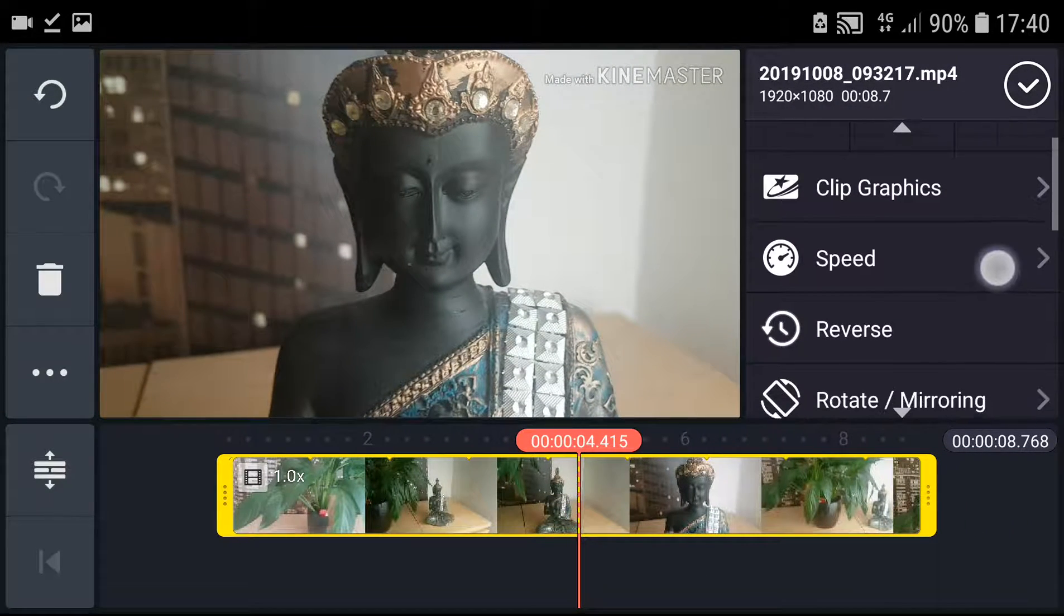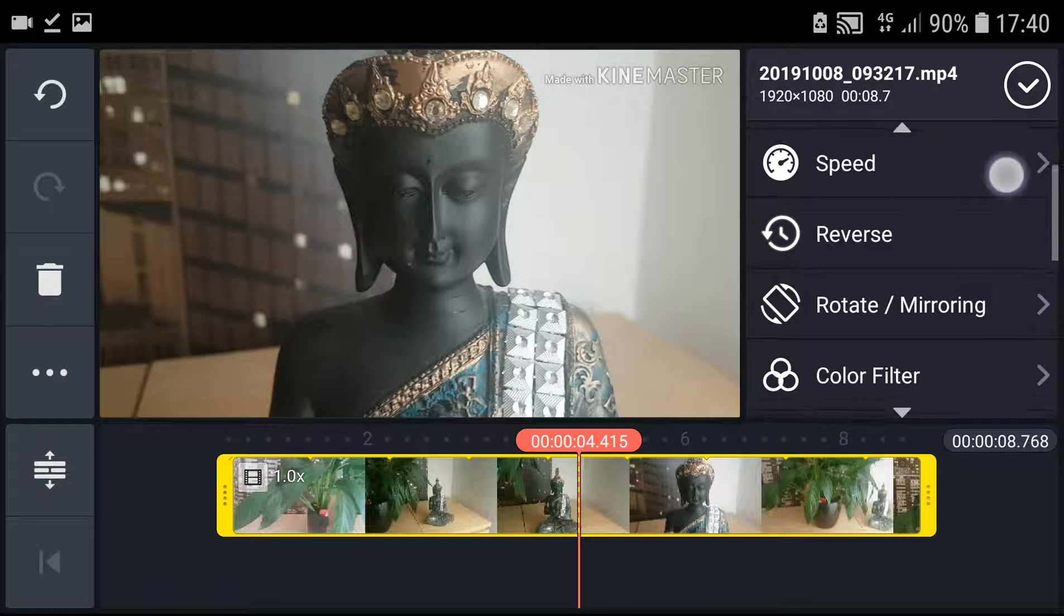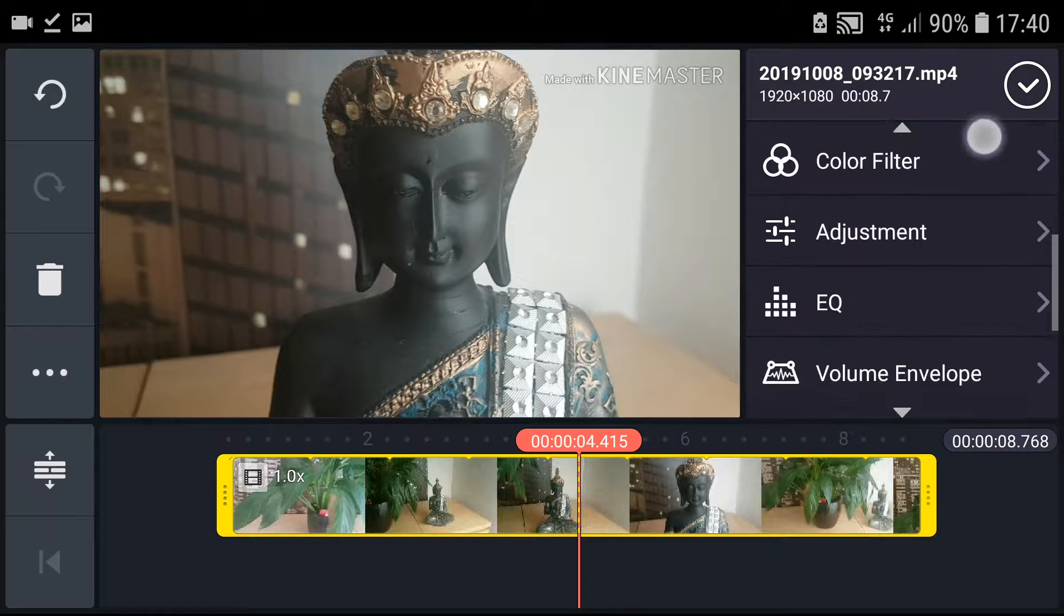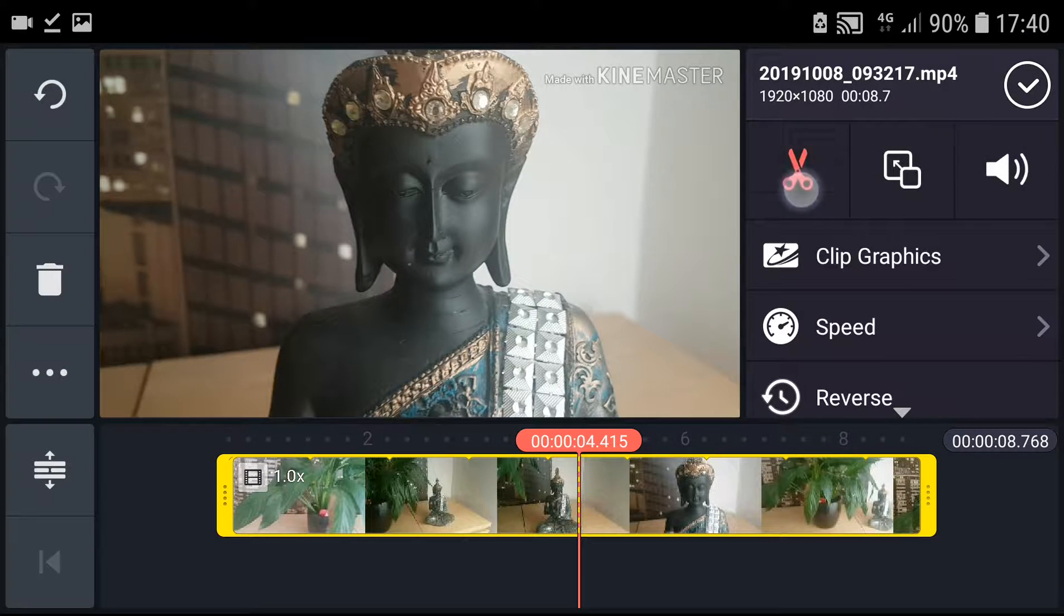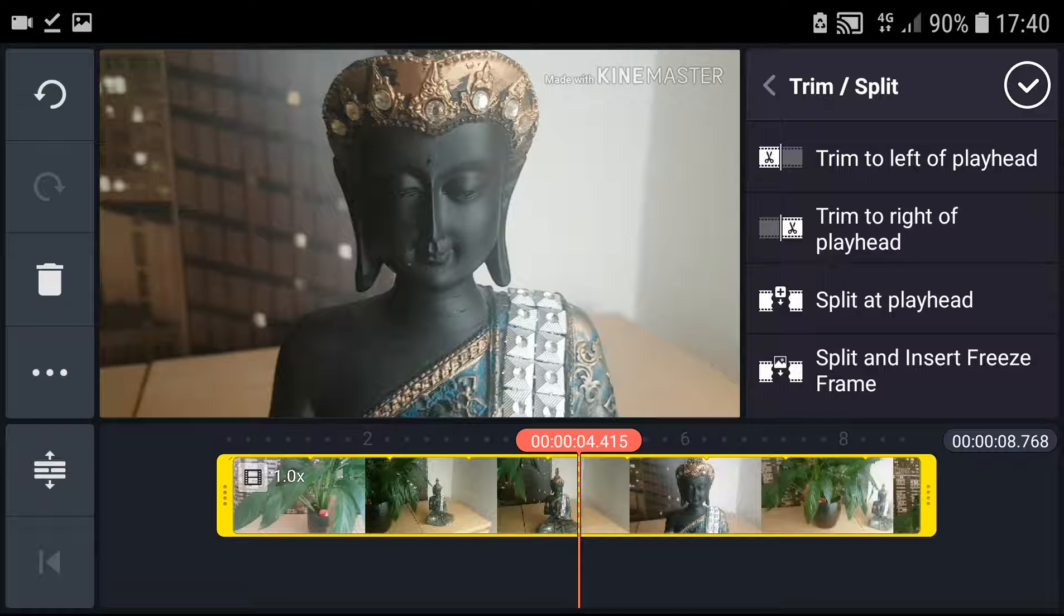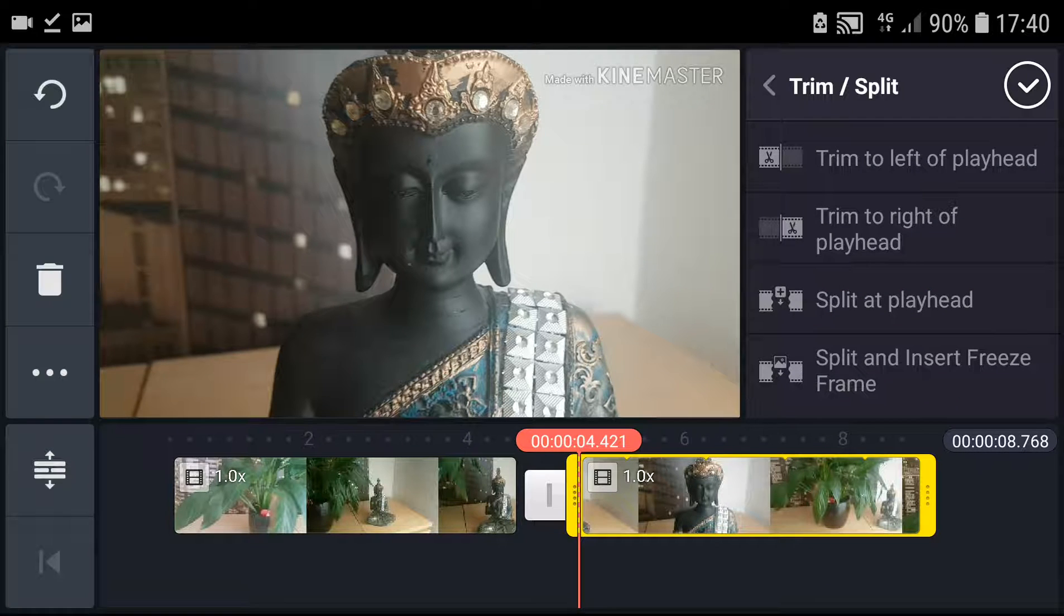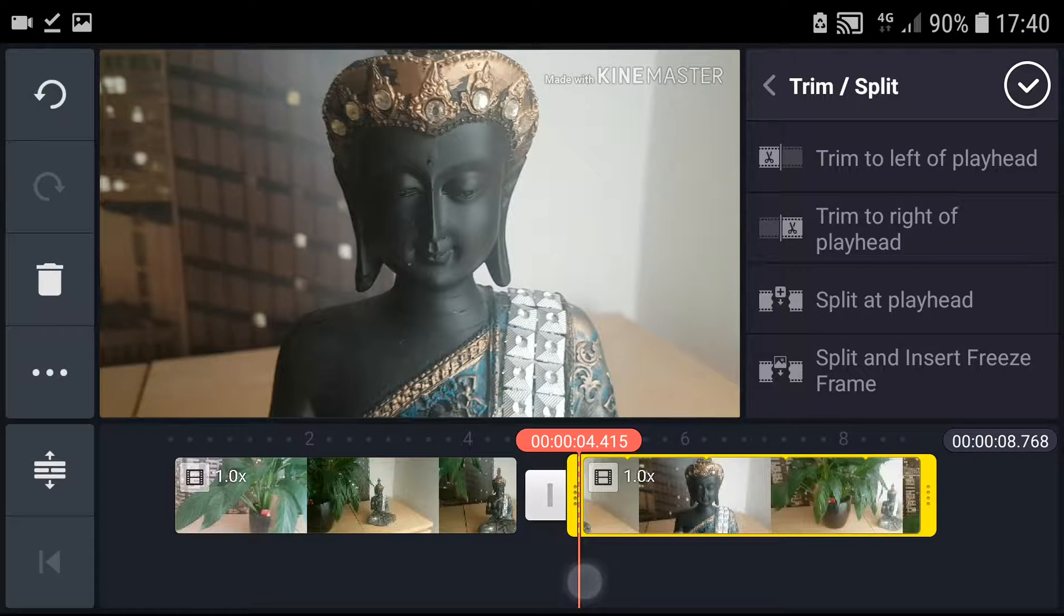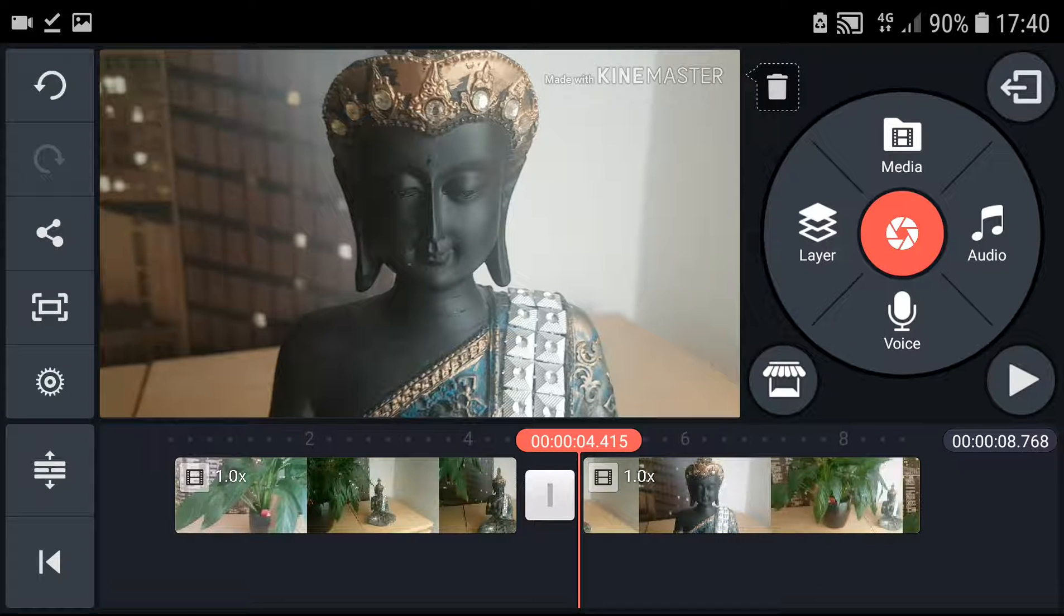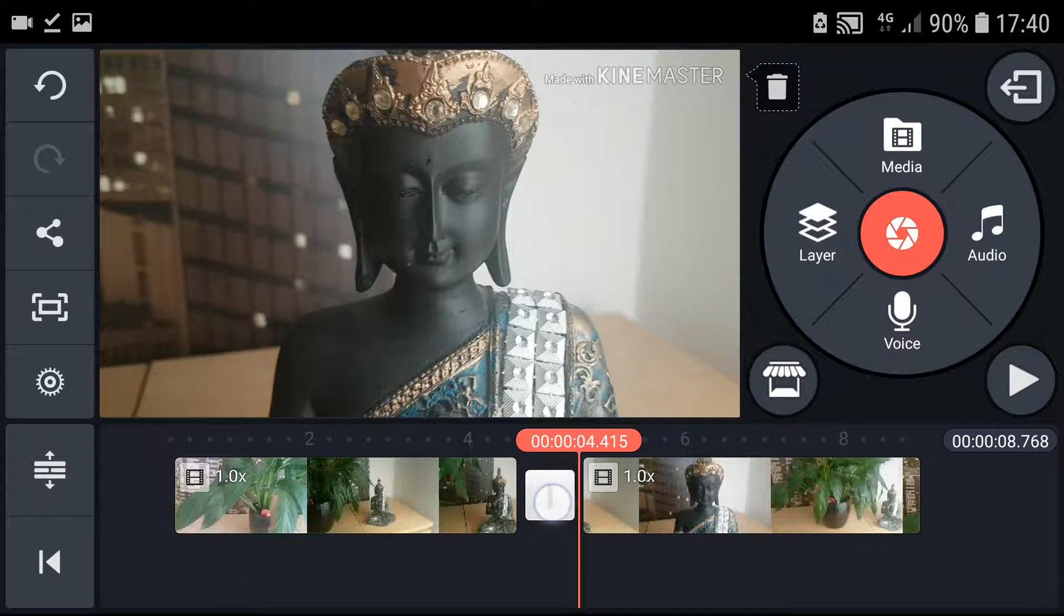a cut here. I will click on the scissors here and then I'm going to split at the playhead. It will automatically create these two videos. Now I will click on